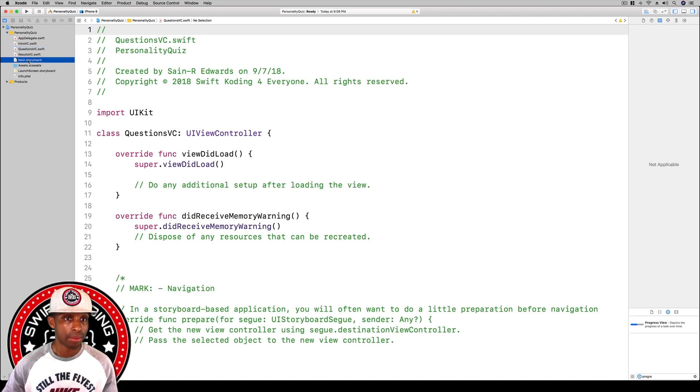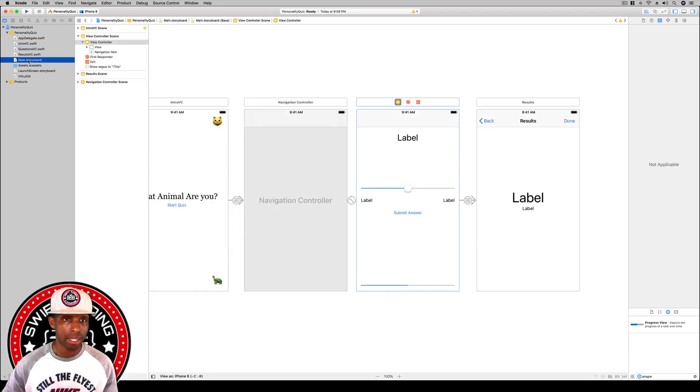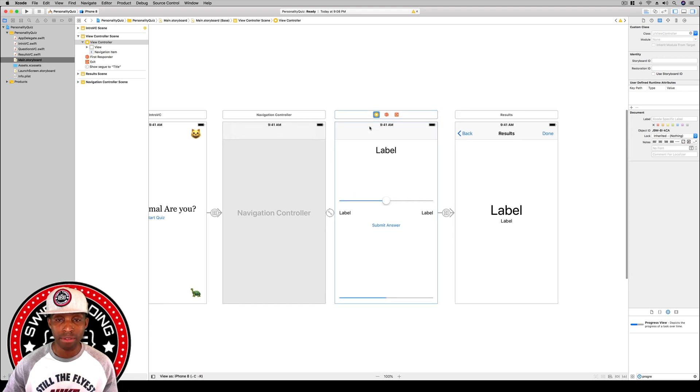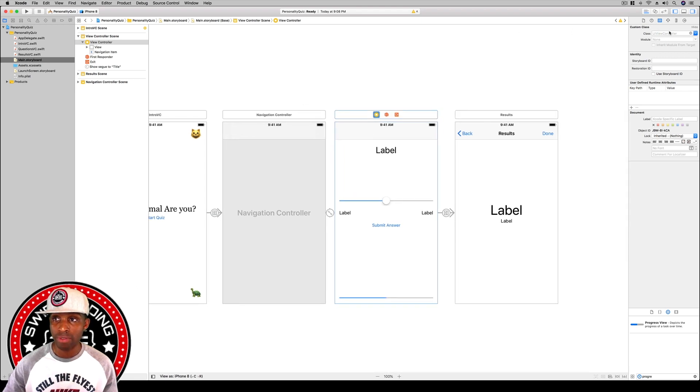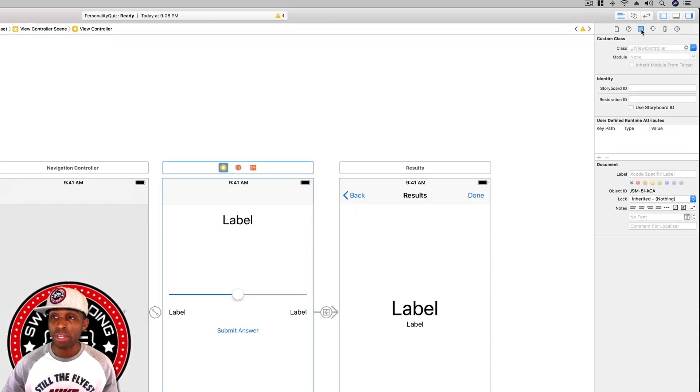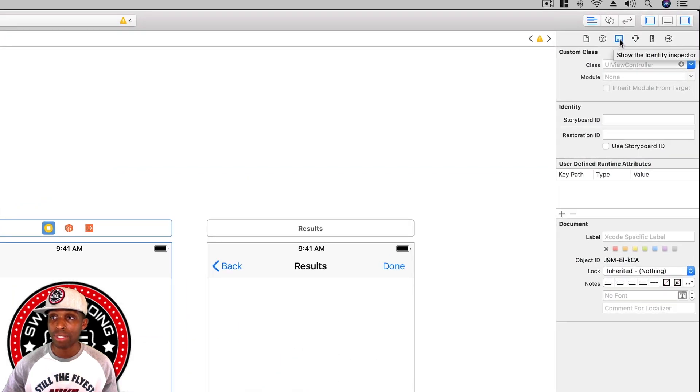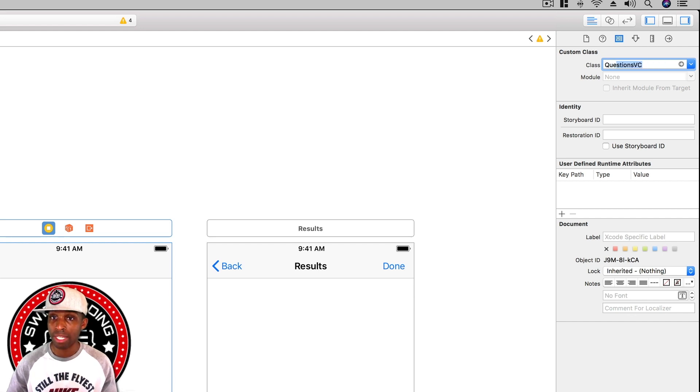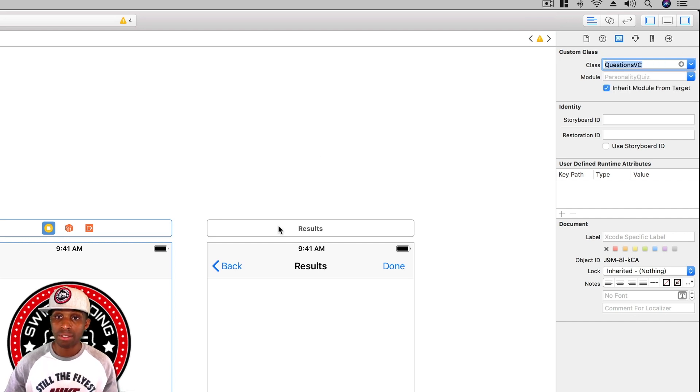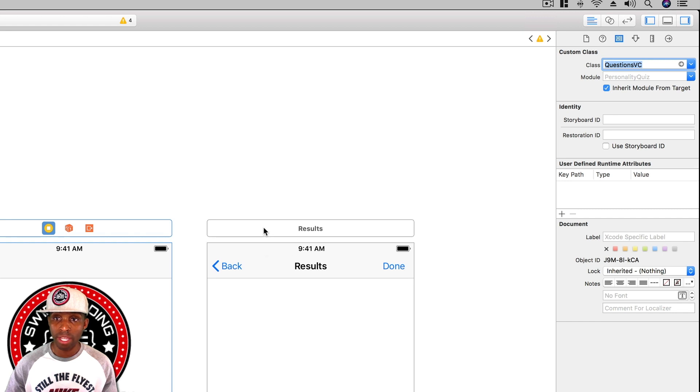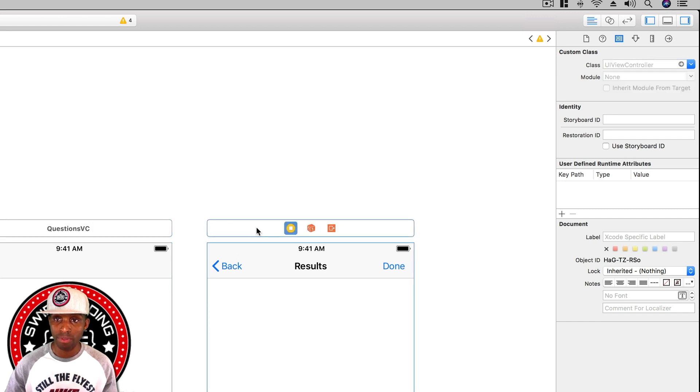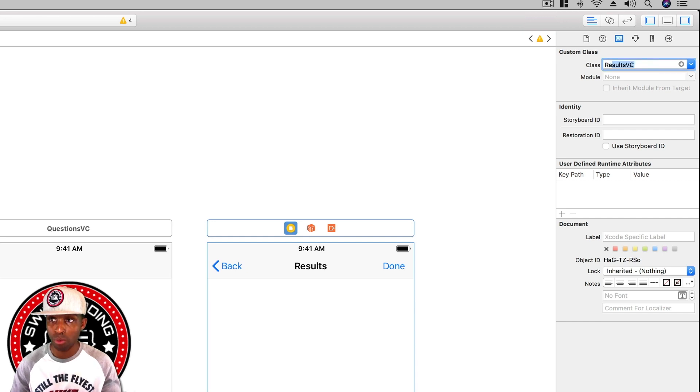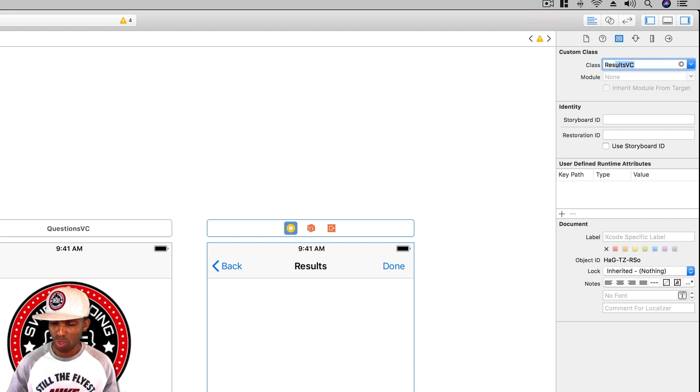I'm going to go back to the main storyboard and select the middle VC, which we know is the QuestionsVC. Go over here to the class or the identity inspector and start typing questions, and hit enter to give it its new name. Then for the ResultsVC, I got that highlighted and for this class I'm going to start typing in results and hit enter.